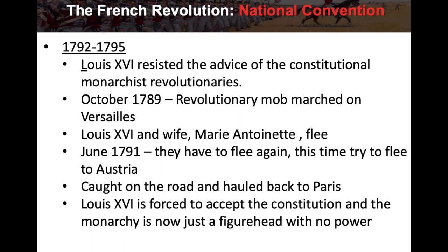From 1792 to 1795 is the National Convention. Louis XVI resisted the advice of the constitutional monarchist revolutionaries. In October of 1789, a revolutionary mob marches on Versailles — the palace where the king resides — and Louis XVI and Marie Antoinette flee the palace.